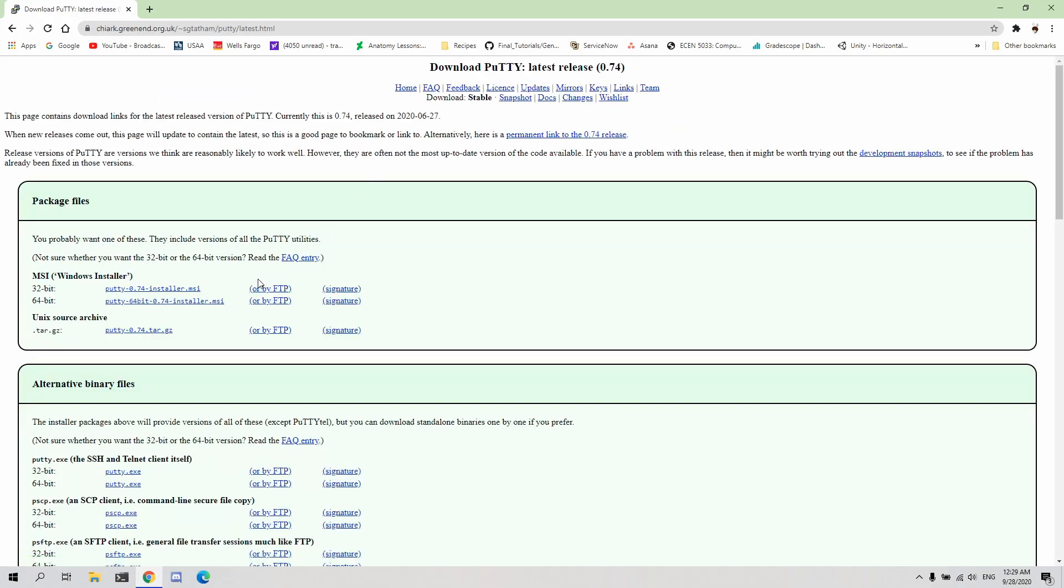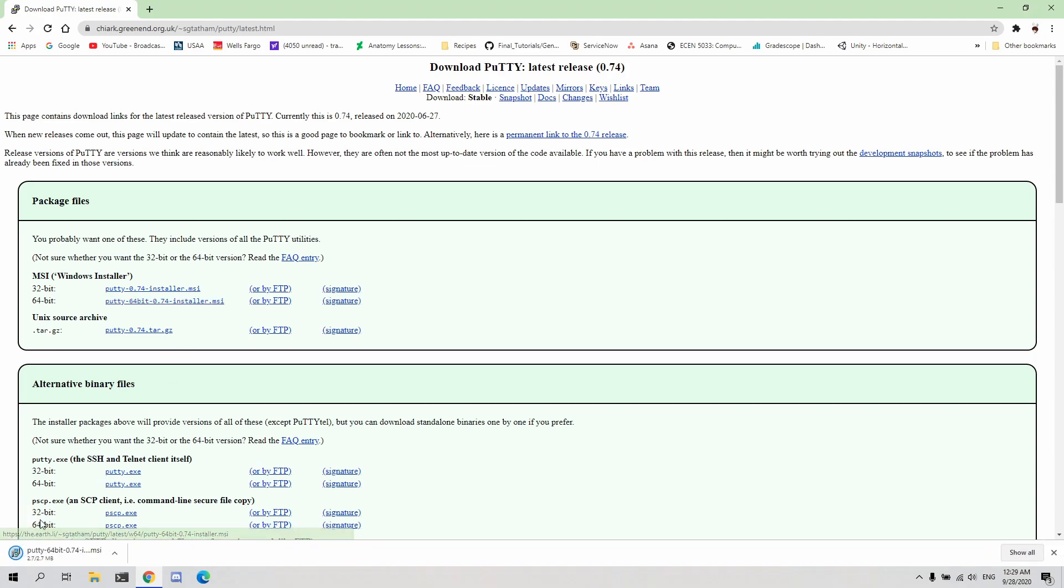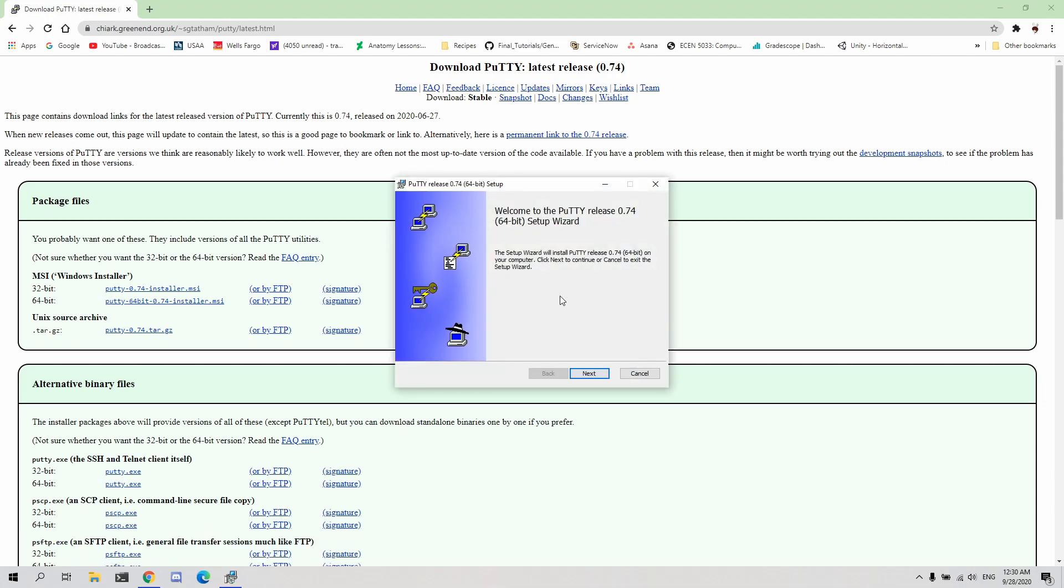Choose the appropriate installer. Wait for it to conclude downloading, and open the installer. Follow all the installation prompts and install the application.